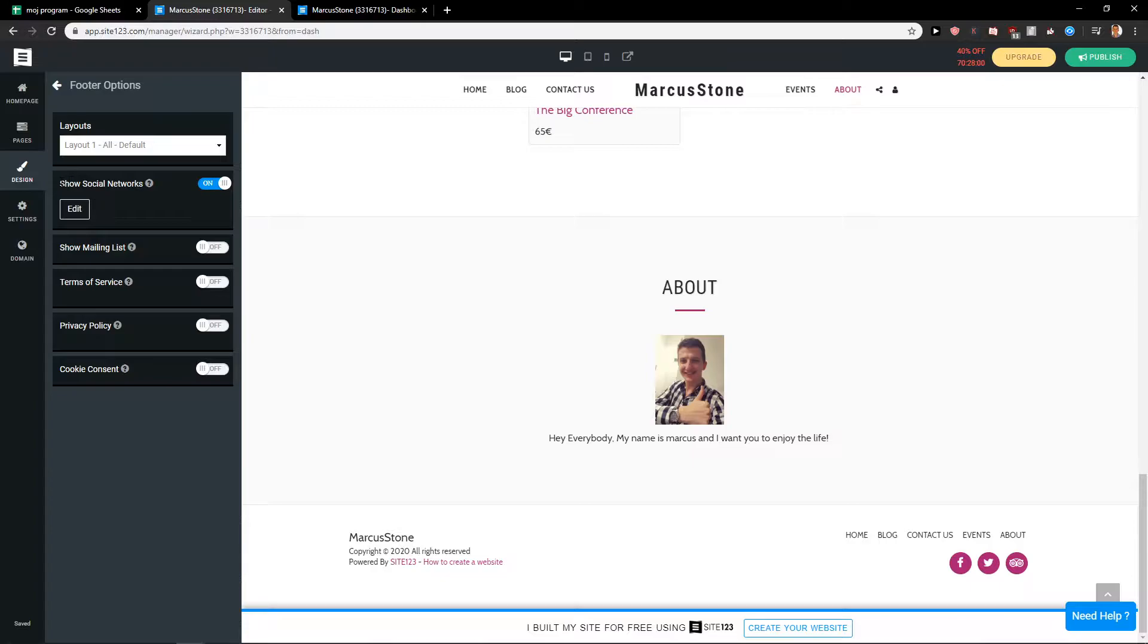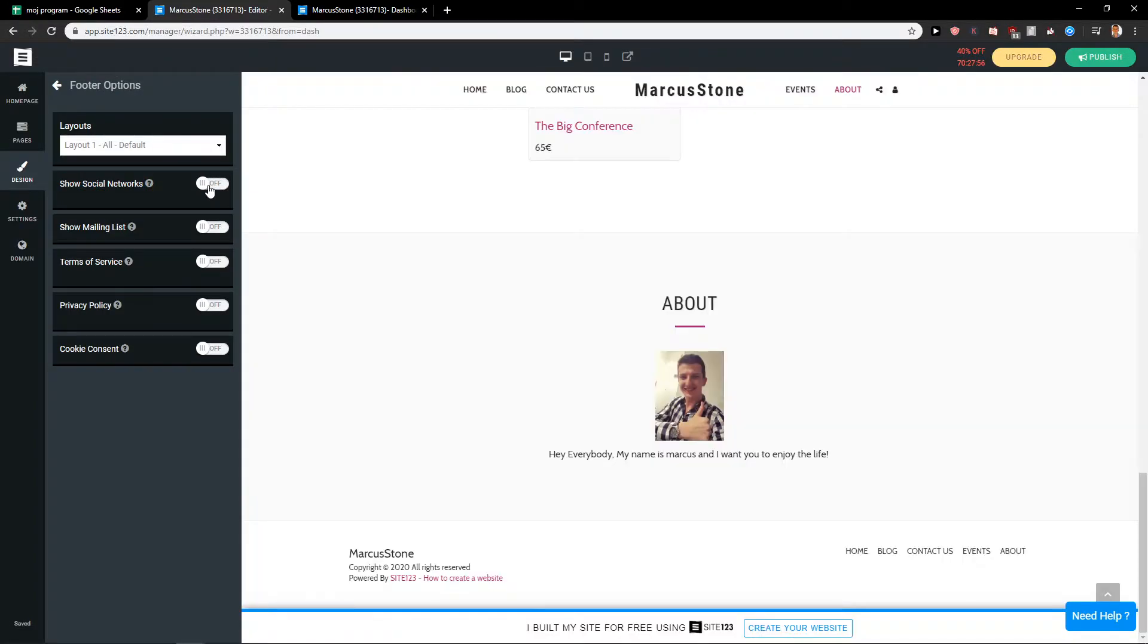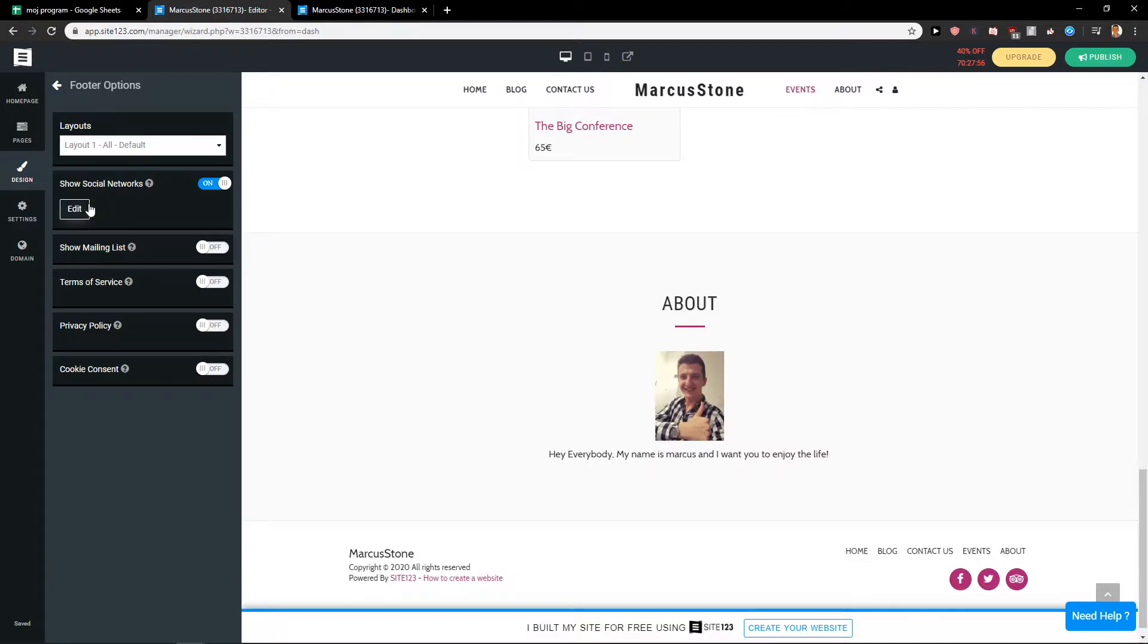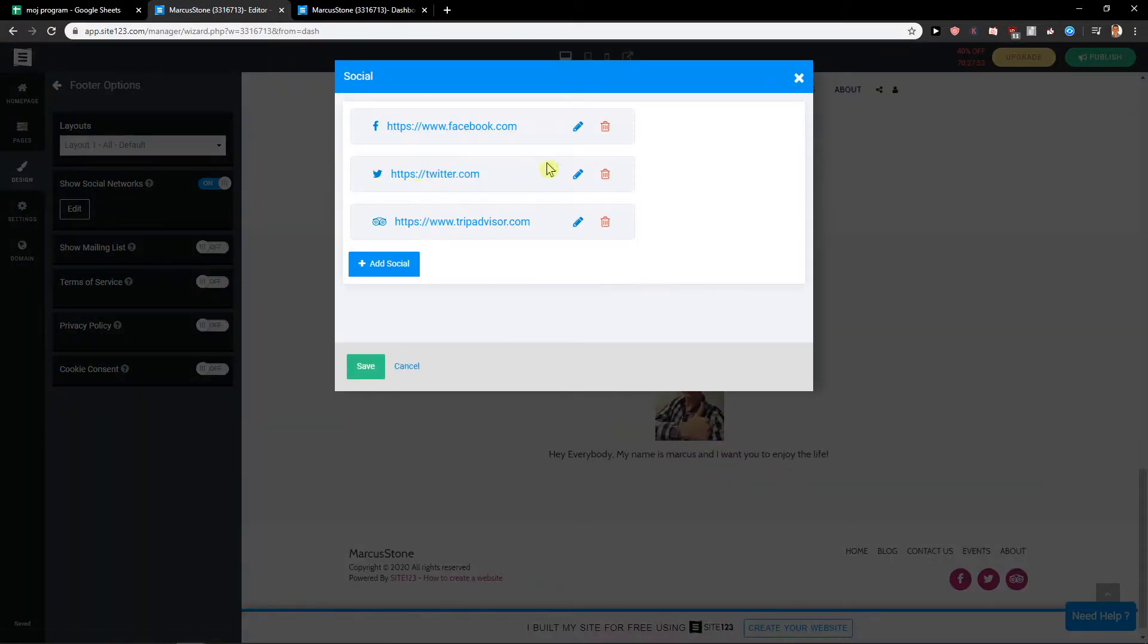In footer options you're gonna see here show social networks. You can go with the off or on, and now just click here on edit and here we got it.